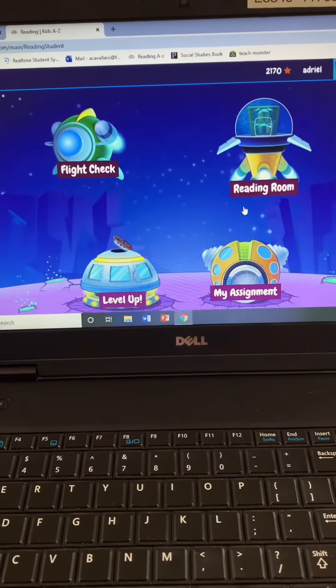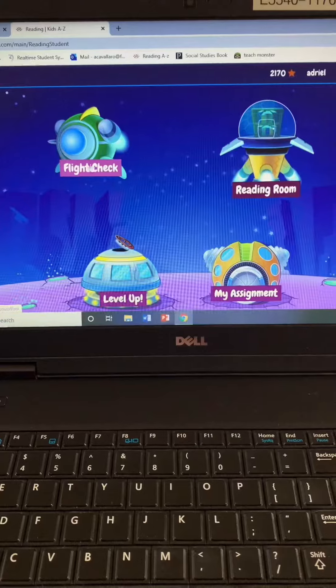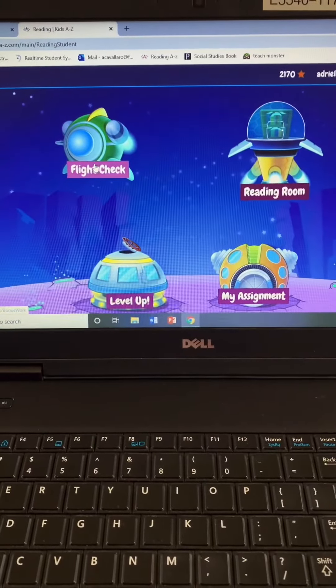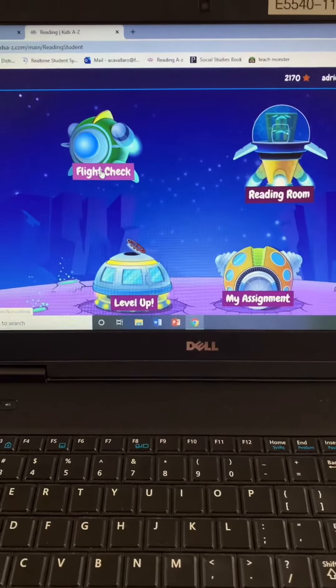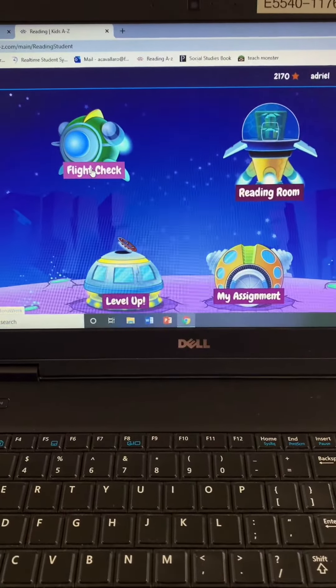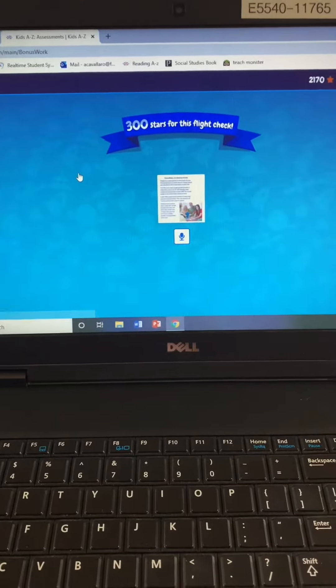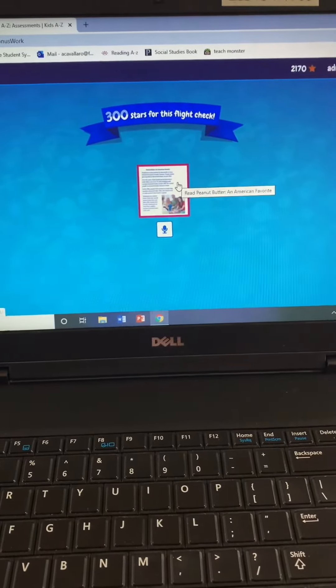So when you log on, you're going to see something a little bit different over here. It's going to say flight check, so you're going to click on that. And just to remind you, your password for RAS Kids is Falcon. So then this is going to pop up as your assignment.